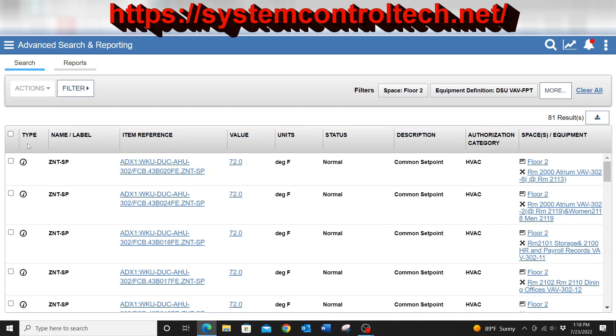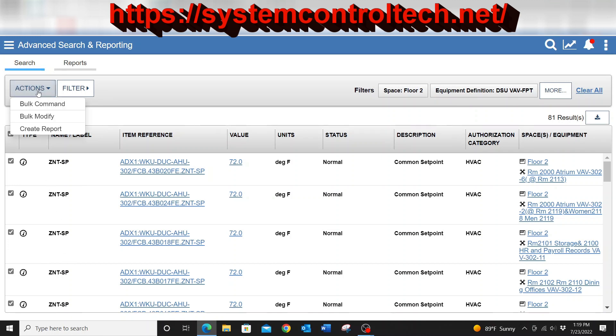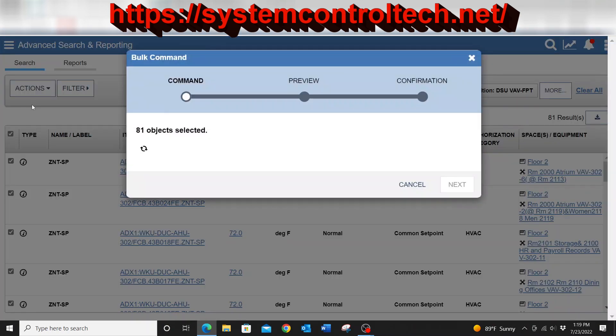Now from this list, I have this checkbox here in the upper left corner. I can select that checkbox and it will select all of them. I can select just a few of them, just whatever I want to do from here. I can then go up to the actions tab, drop it down and select bulk command.